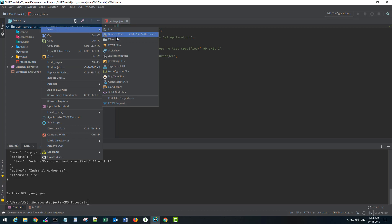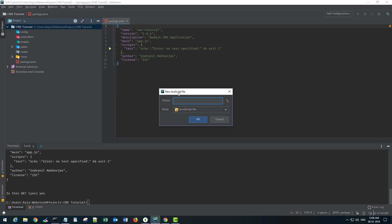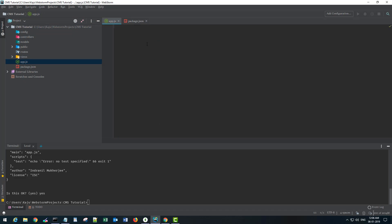Let's create our first file, app.js, in the root. My IDE has helpful templates so if I want to create a JavaScript file I can click here and it will automatically append the .js extension. I'll name it 'app' and click OK - that will give me a blank JavaScript file. The very first package we will be installing is Express, because Express is a framework using which we will be creating this app.